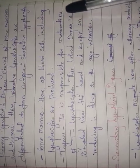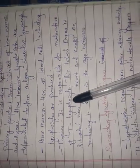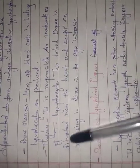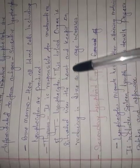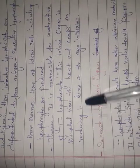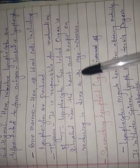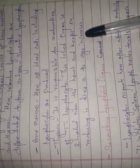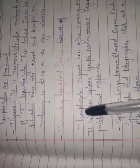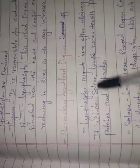Thymus is responsible for maturation of T lymphocytes. This lobed organ is situated near the heart and keeps on reducing in size as age increases.